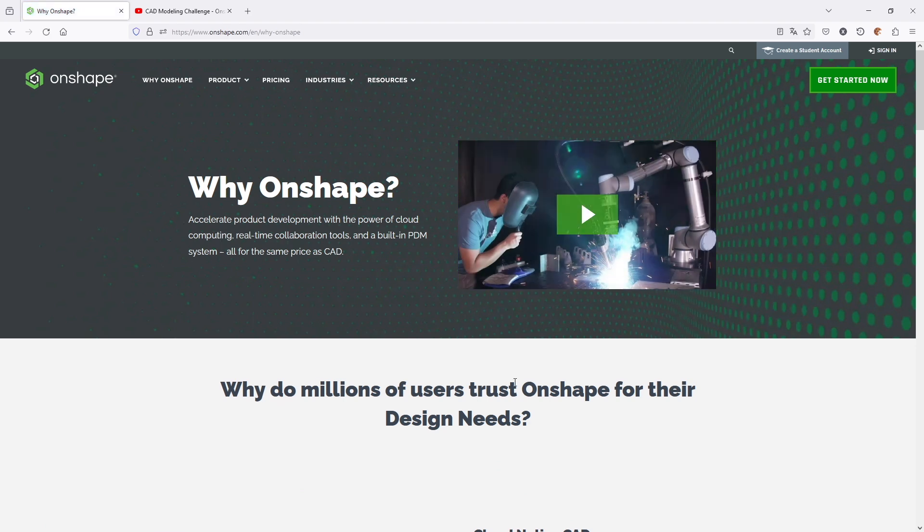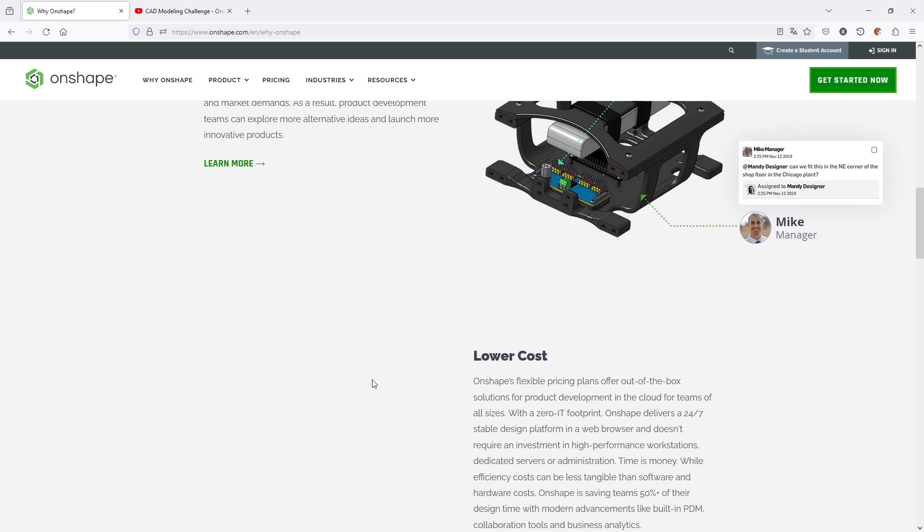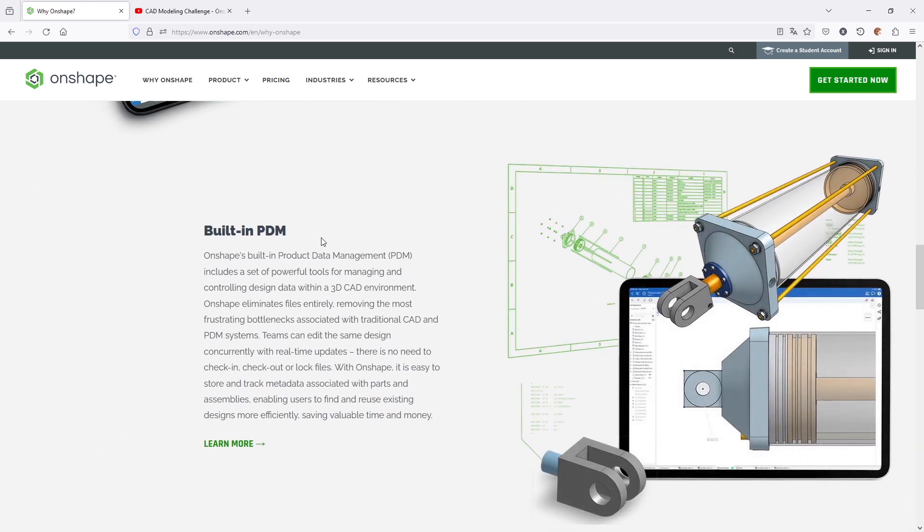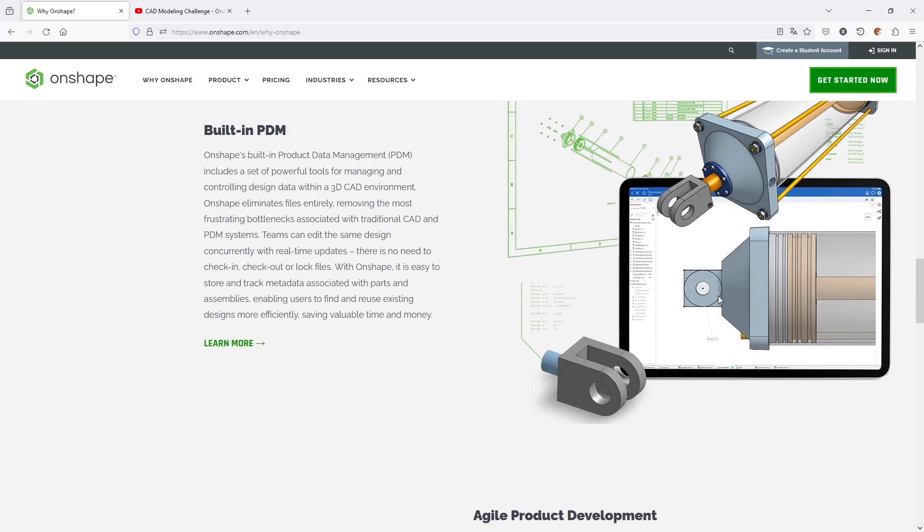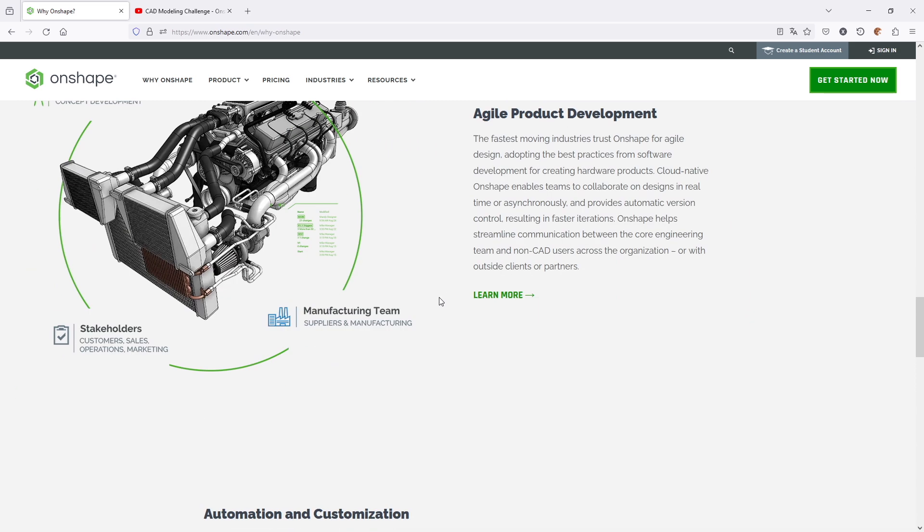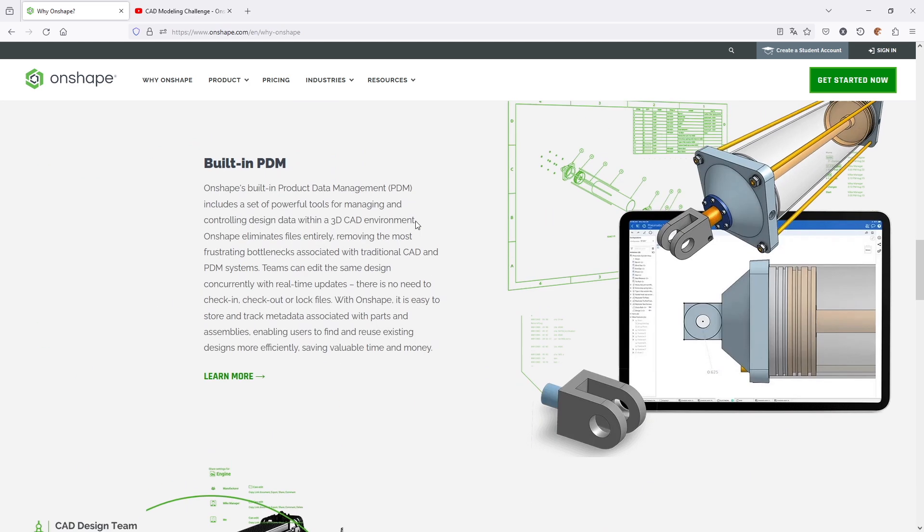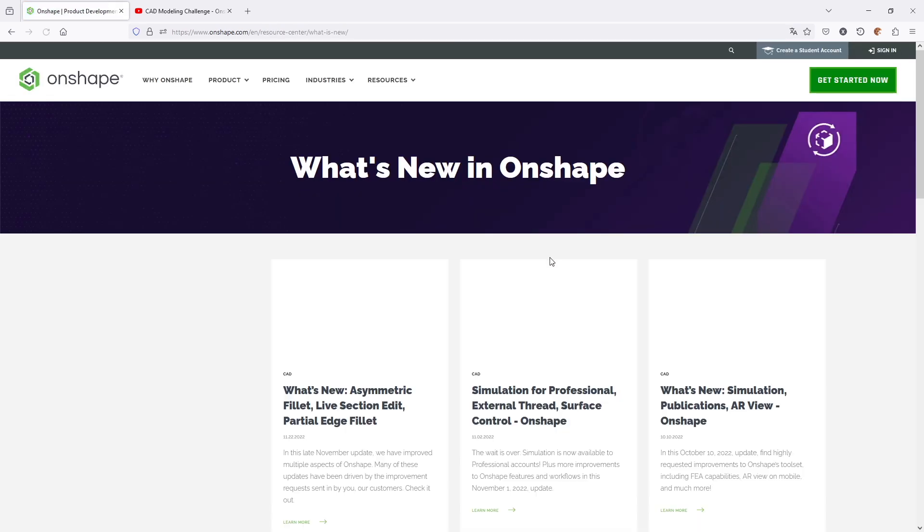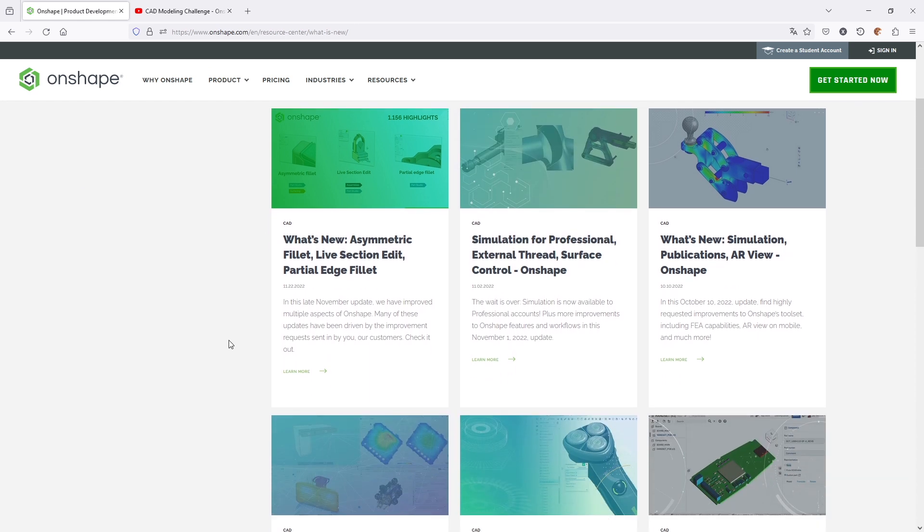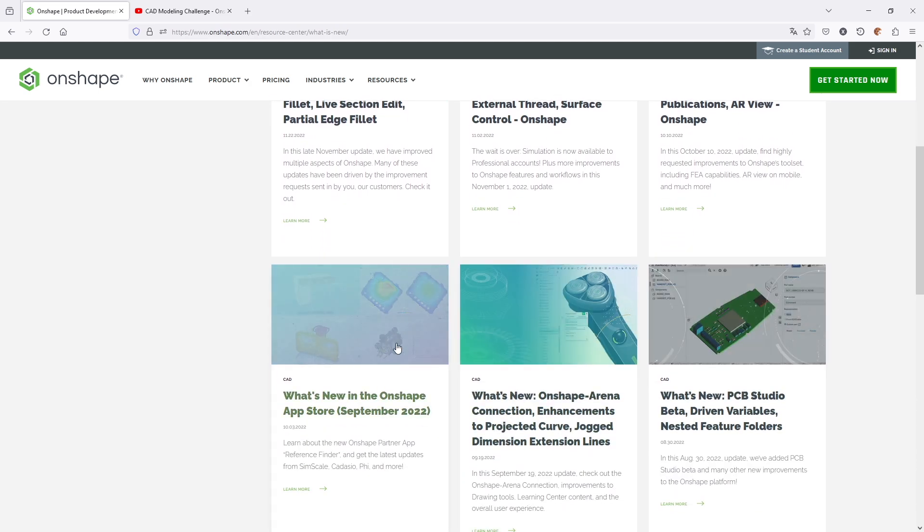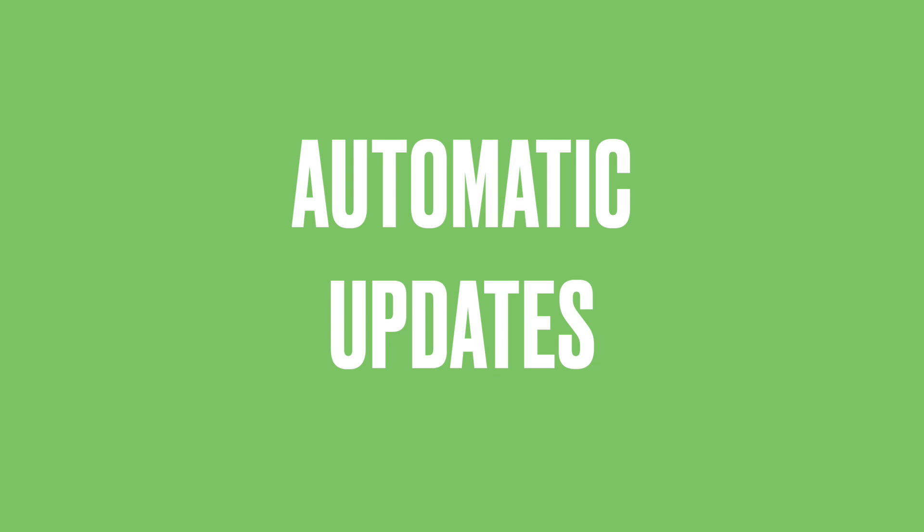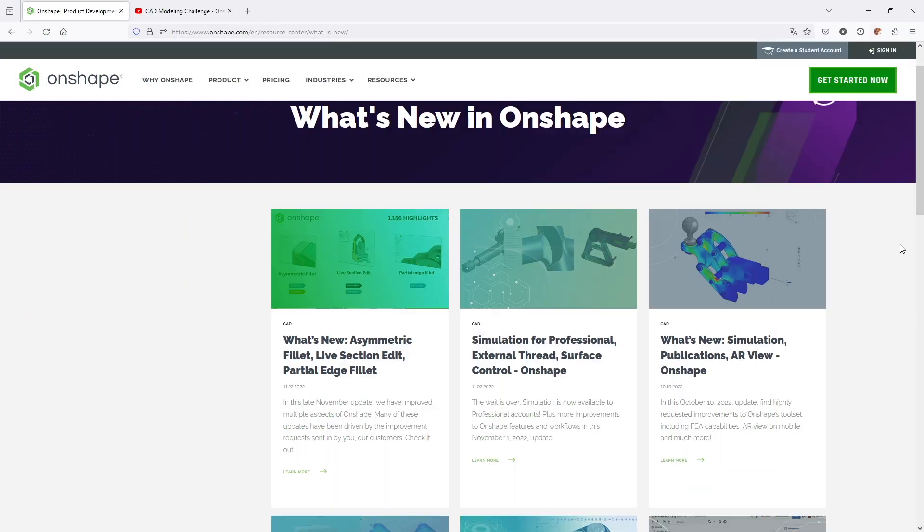If you go to their website OnShape.com, there are a lot more reasons why you should trust OnShape: cloud native, robust collaboration, lower cost, built-in PDM product data management, agile product development and so on. If you want to know what's new, you can see that OnShape is updated every three weeks. You get great tutorials on new functions and the best thing is no need for downloading updates or service packs. In your browser, OnShape will always run at the current version.